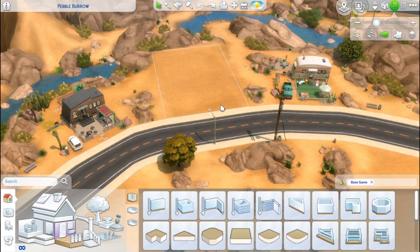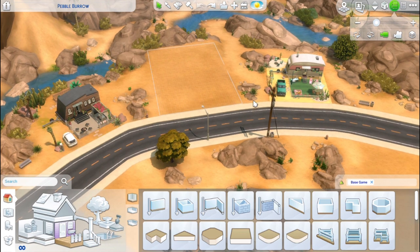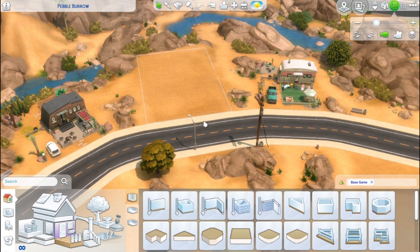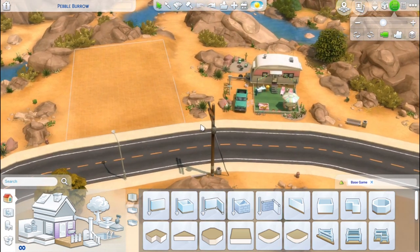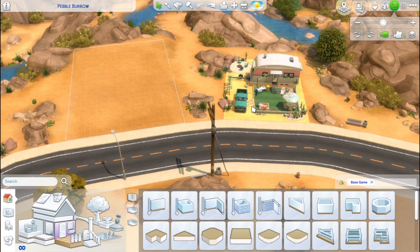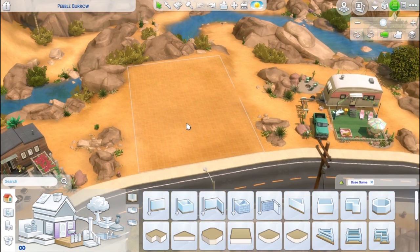Hey guys, Roxy Sims here and I have a tutorial for you today. I'm going to be teaching you how to build a camper like one of these two builds here — like the one you just saw. I built this one a little bit ago, got a lot of good feedback, and a lot of people wanted to know how I did it, so let's just jump right in.